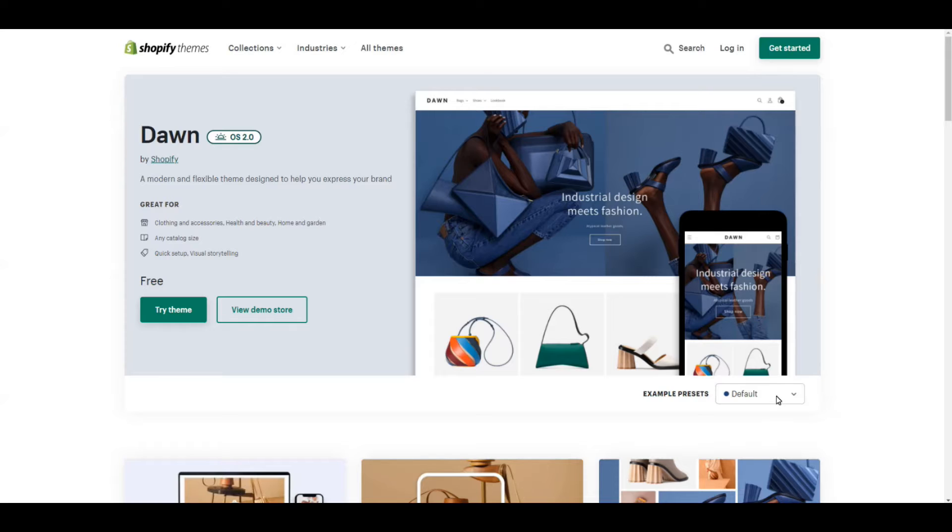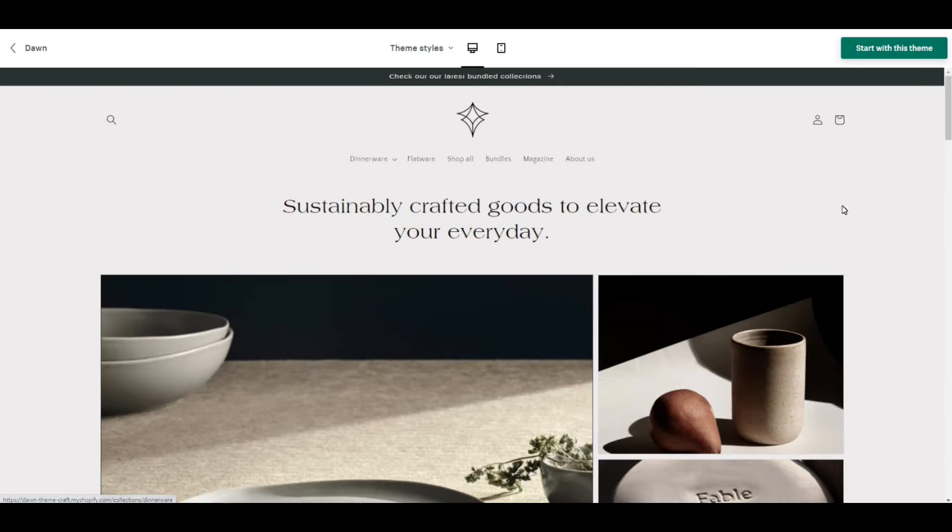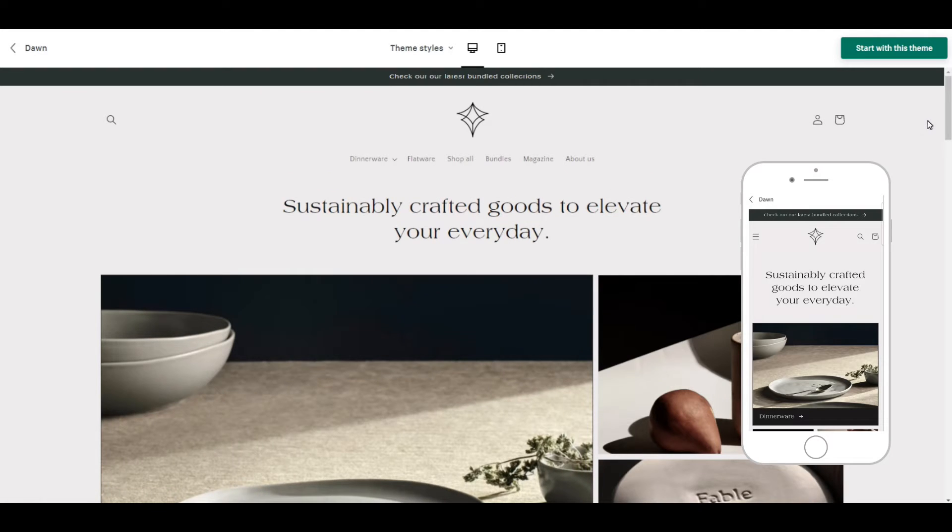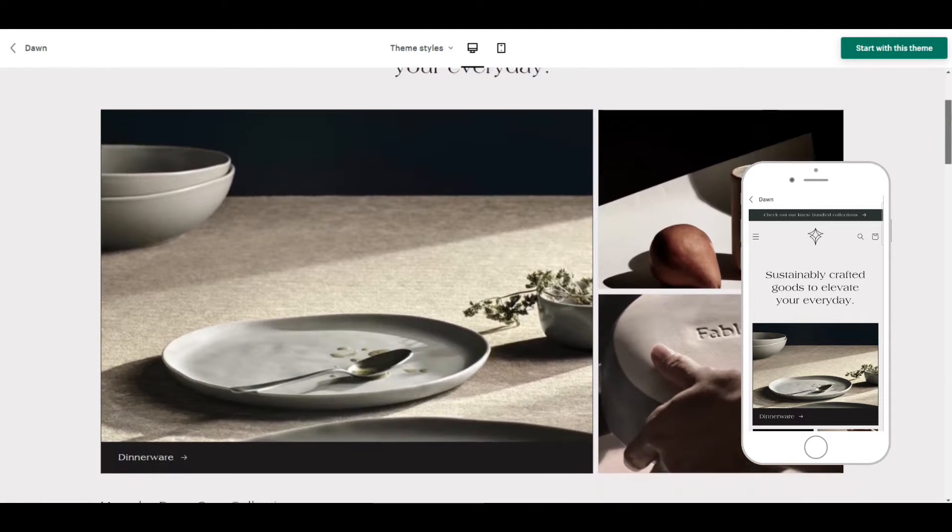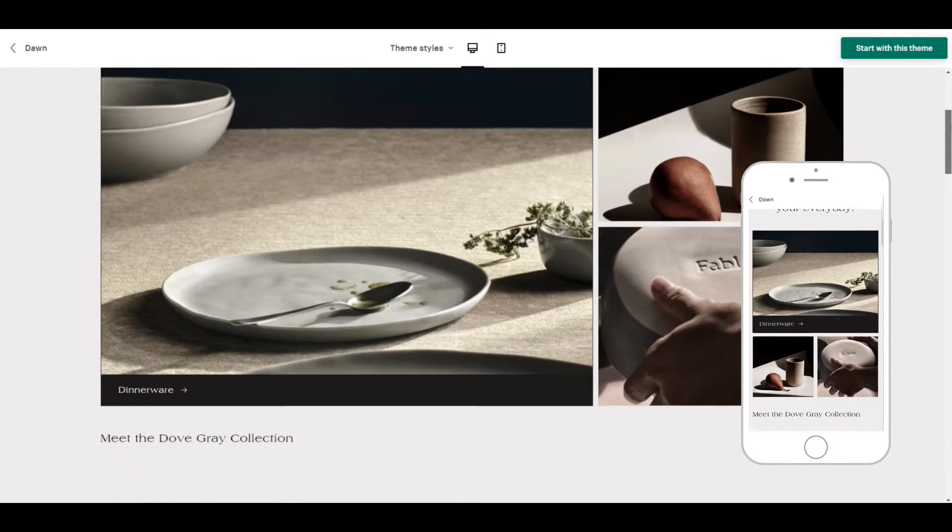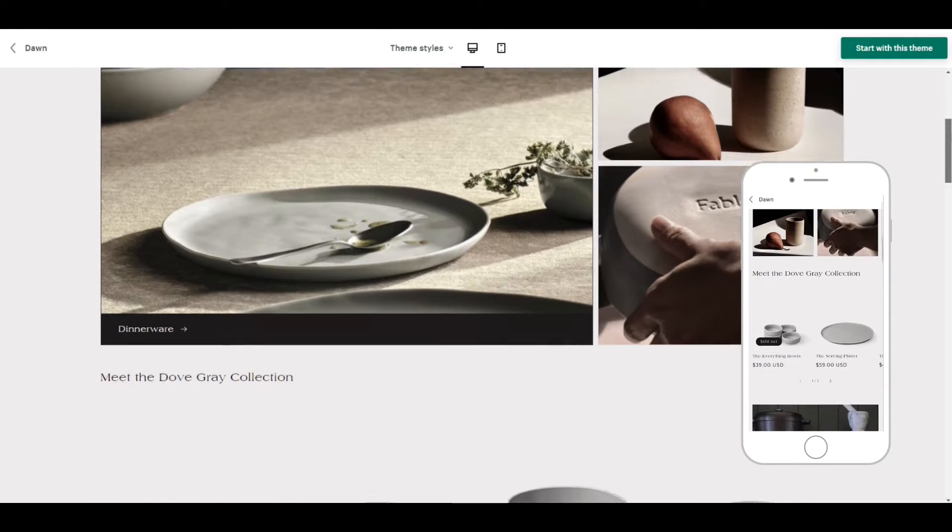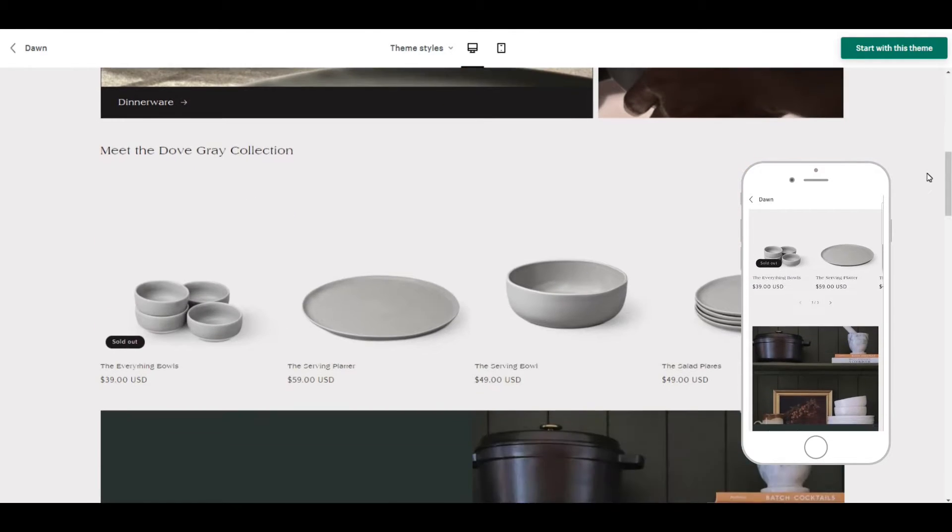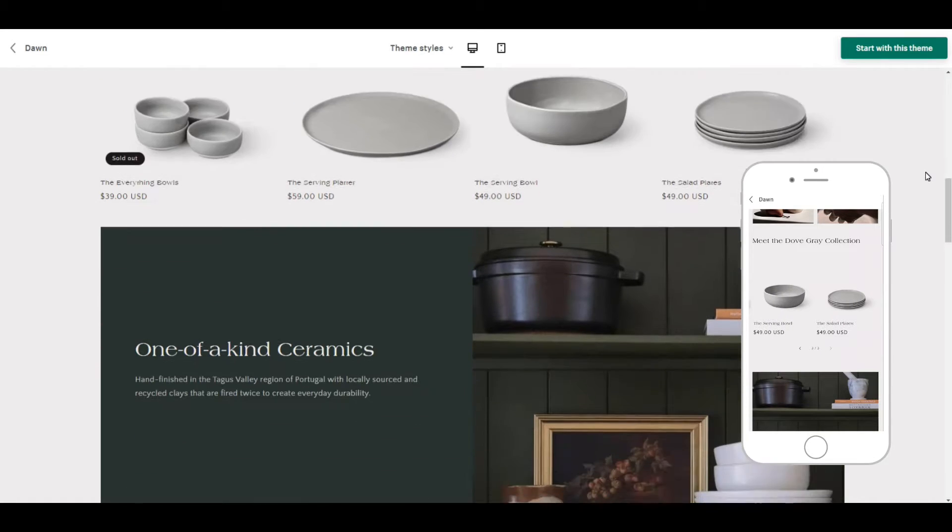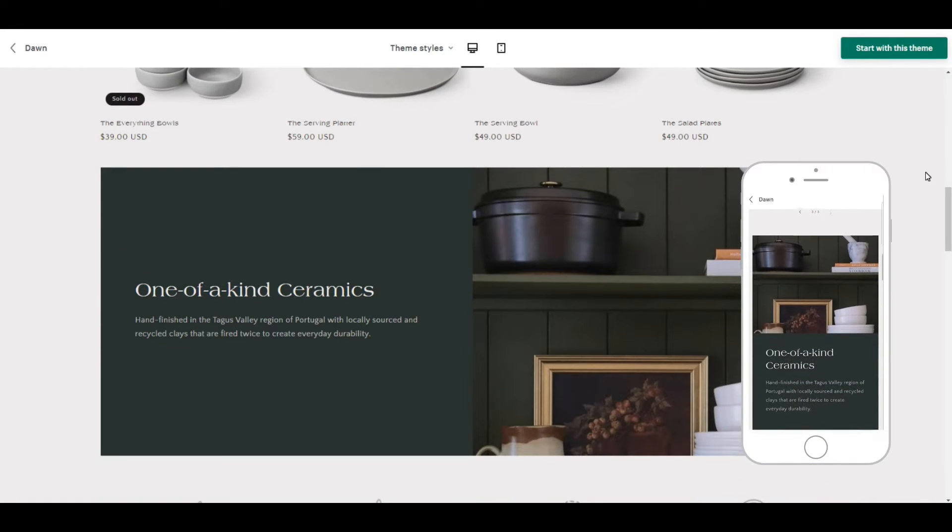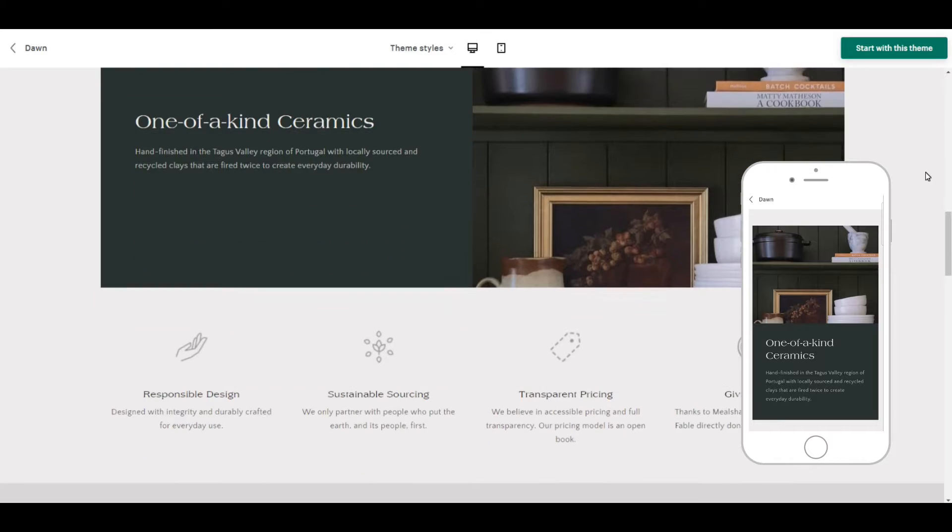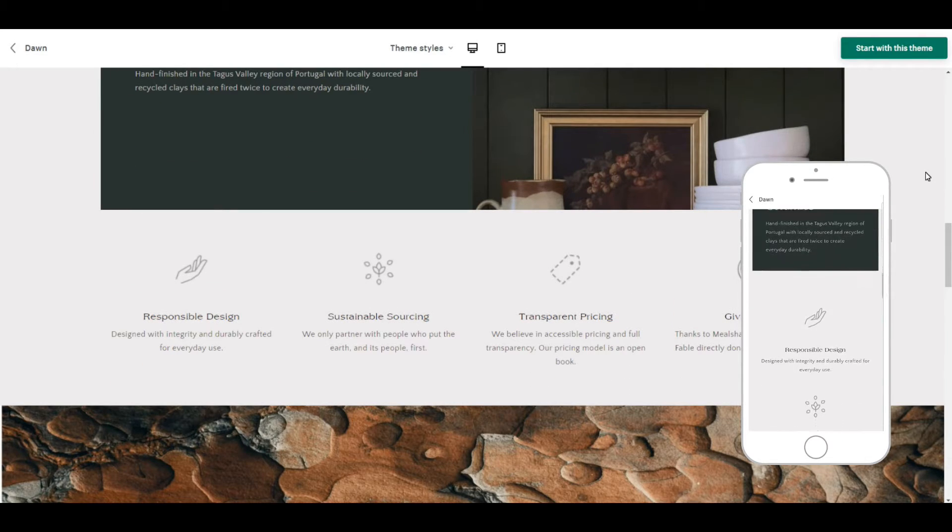That's it for Dawn. Now let's move on to the second preset, Craft. The first thing I noticed with Craft was that there was no hero banner. Instead they have these photos and the large one on the left is linked to the dinnerware collection. Lots of sections here to play around with and fill in as you desire.